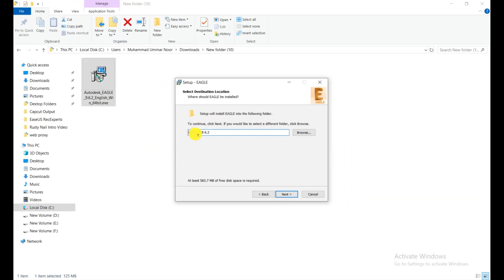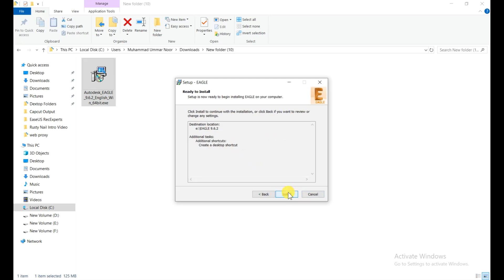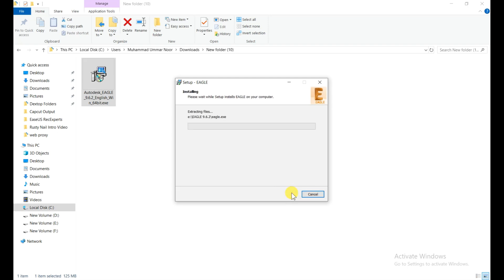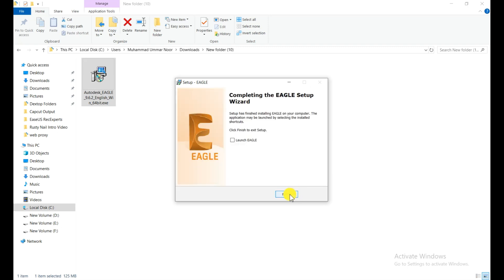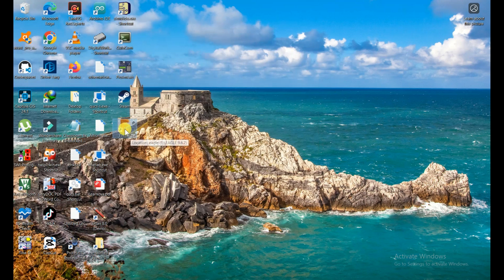Choose the folder where you want to install this software, click on next, create a desktop shortcut, tick mark on it, click on next, click on next, and click on install. The installation is very fast, it just takes a few seconds to install, and then click on finish.